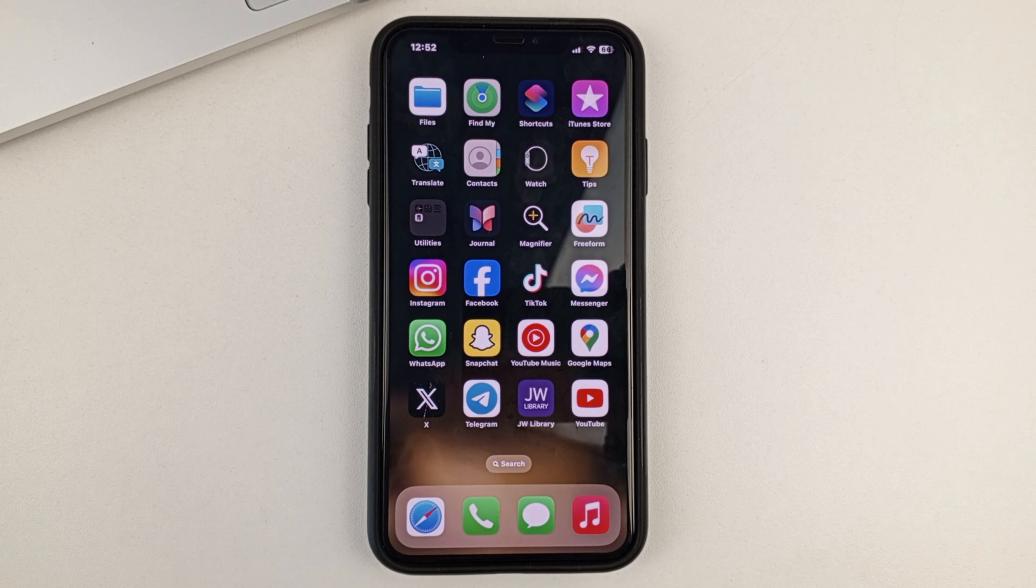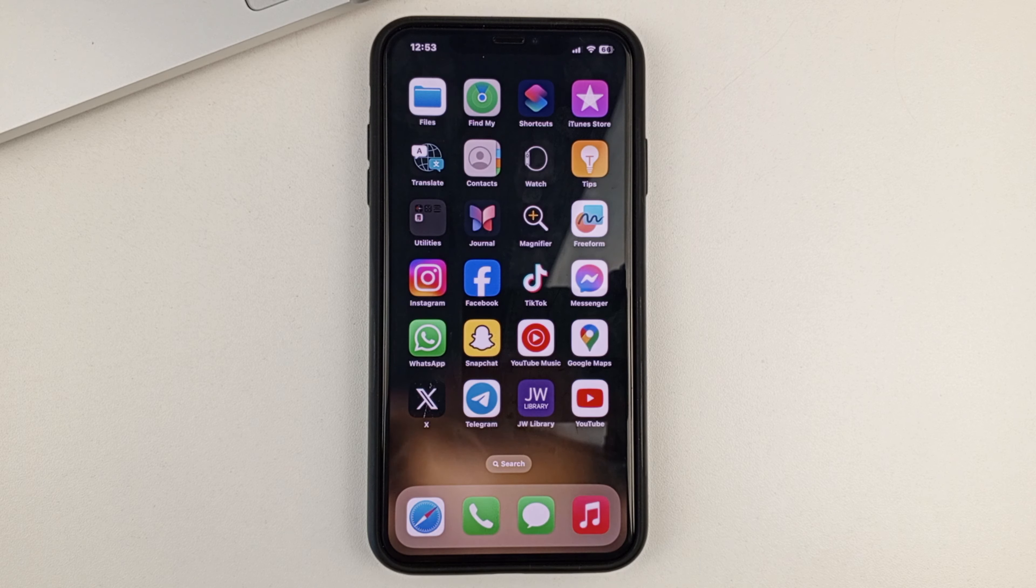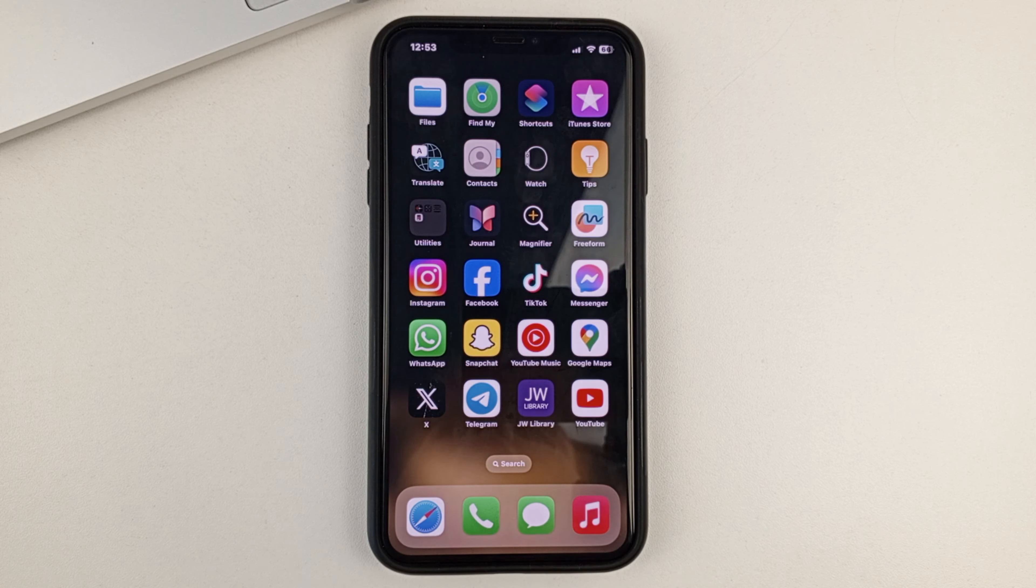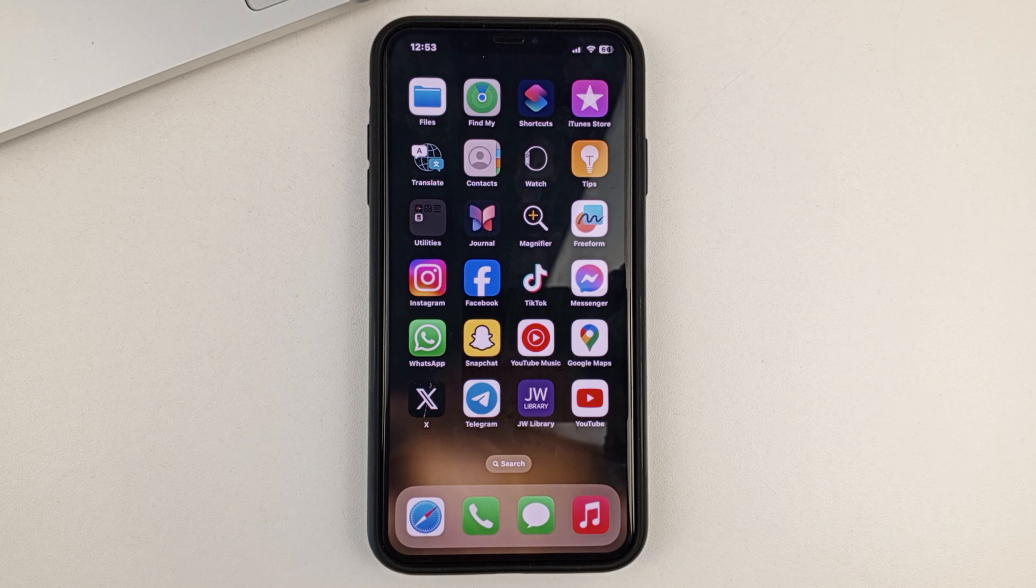Friends, hello everyone. Welcome to this channel. In today's video, I will show you how you can see absolutely all the devices from which you logged into your Facebook account. Please subscribe to our channel, put your likes, write comments at the end of the video. Let us get started.